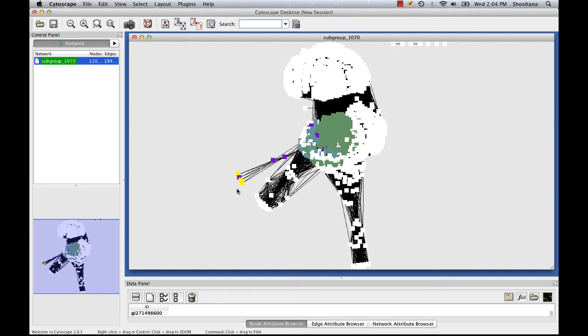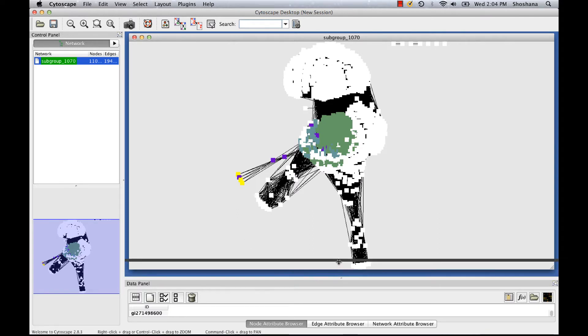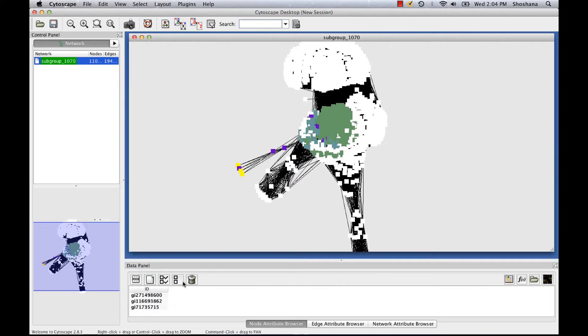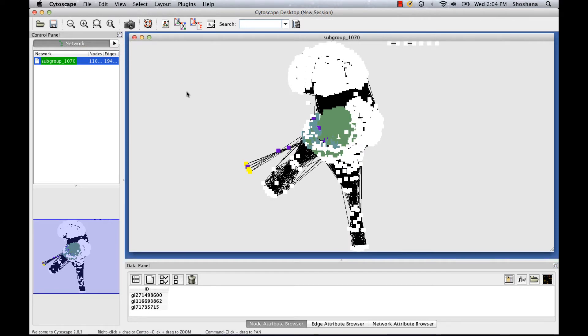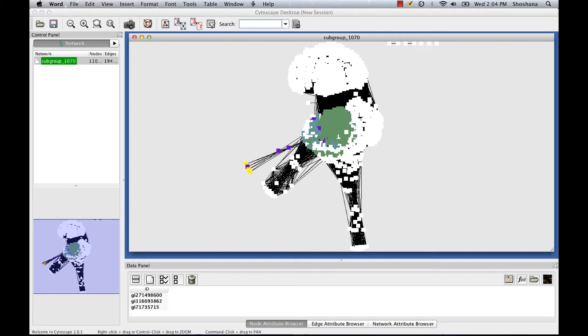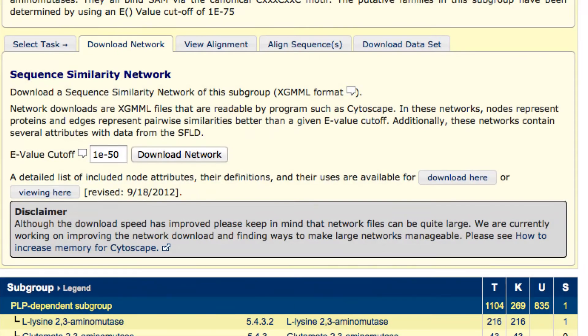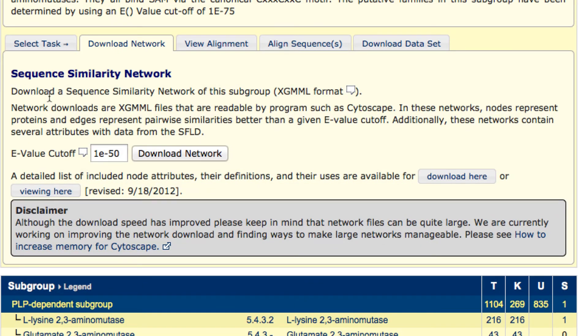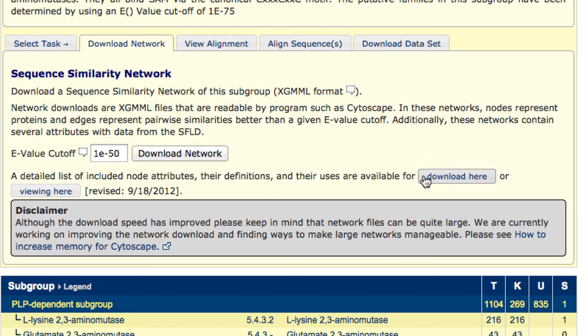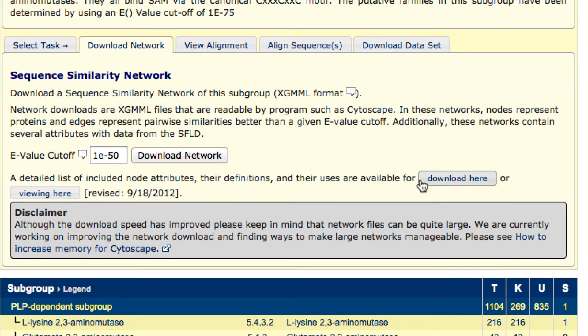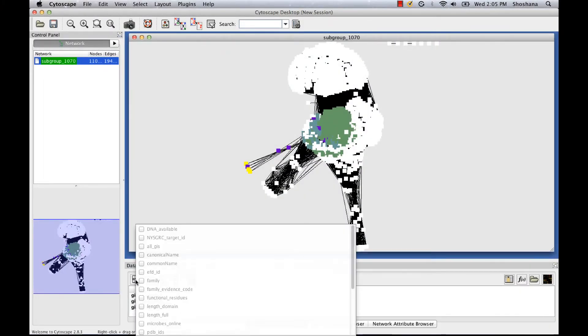Clicking on a node selects that sequence. You'll see it highlighted in yellow on the network. And you'll also see it down here in the data panel. Sequences are also associated with annotation information, which is pulled over from the SFLD. I'm only going to go over some of the available annotation information now. But you can access a comprehensive list of all the available node attributes and their definitions on the SFLD page where you downloaded the network.